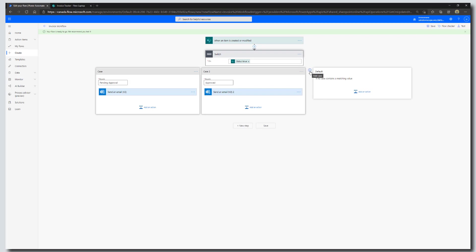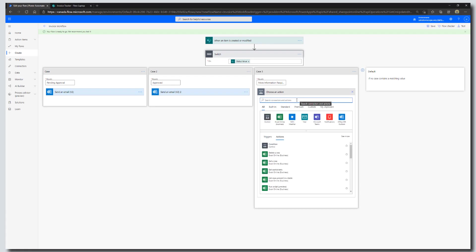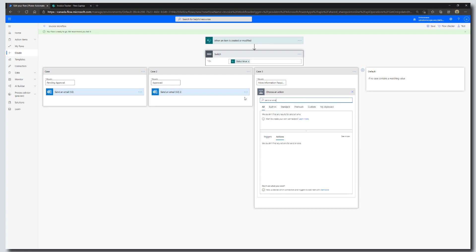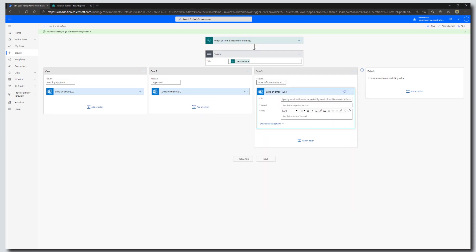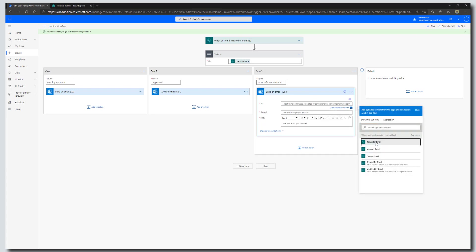Click Save. Now we'll add the next case by clicking Add Case. The condition is: if the status is More Information Required. Click Add an Action, search for Send an Email. Click into the To field — if the status is More Information Required, we're sending this back to the requester, so click Add Dynamic Content and select Requester Email.